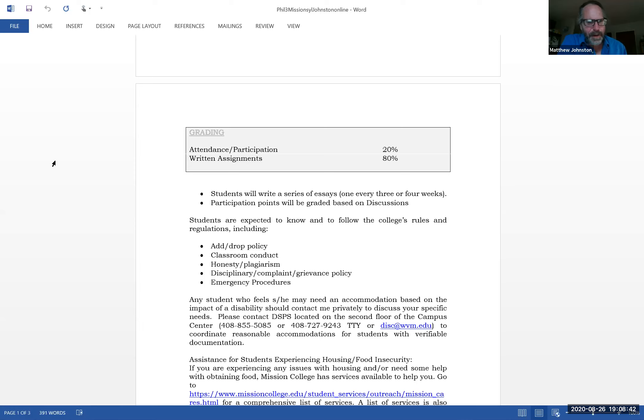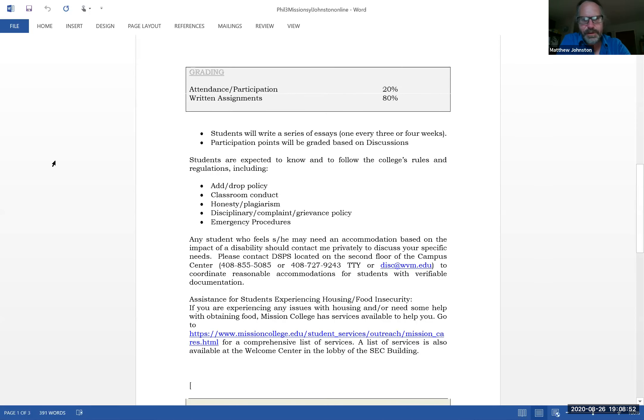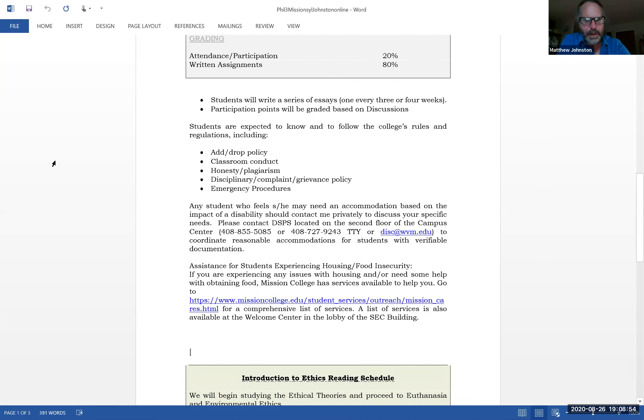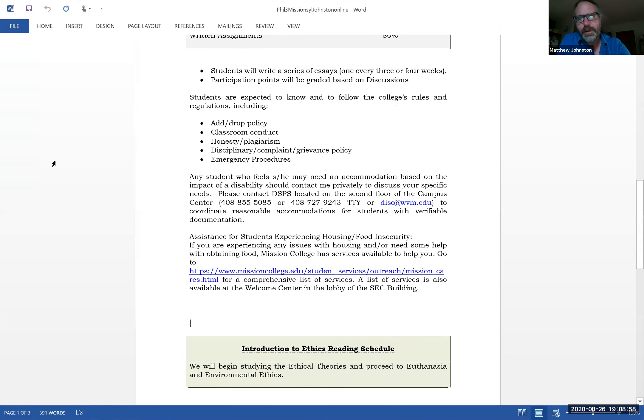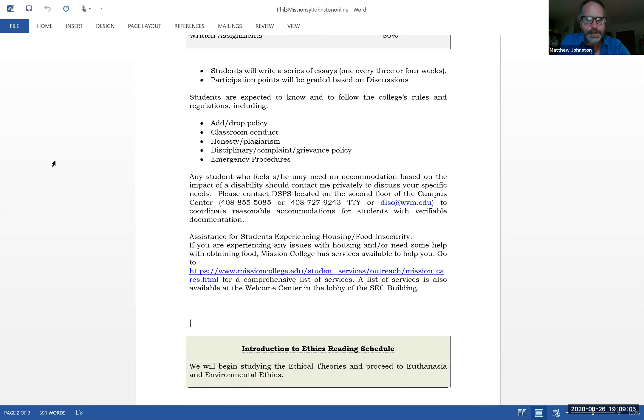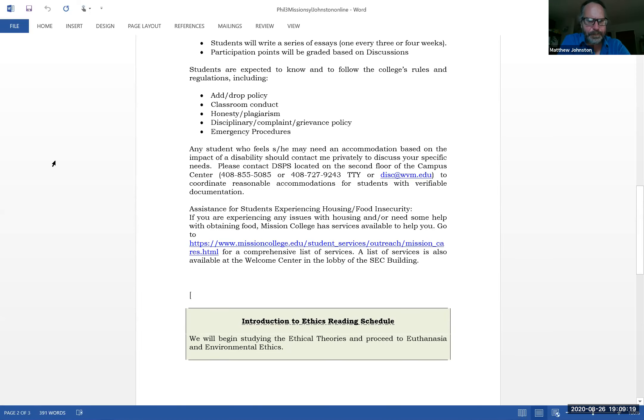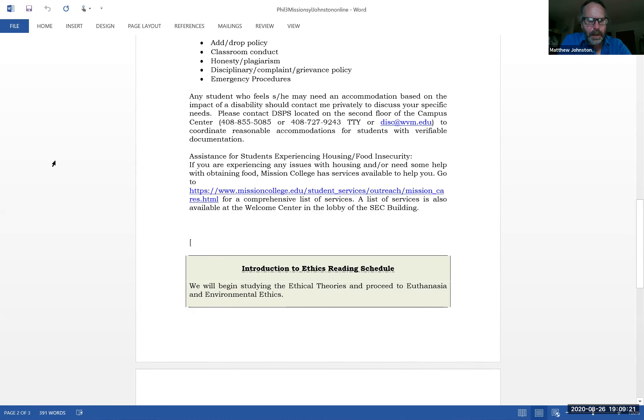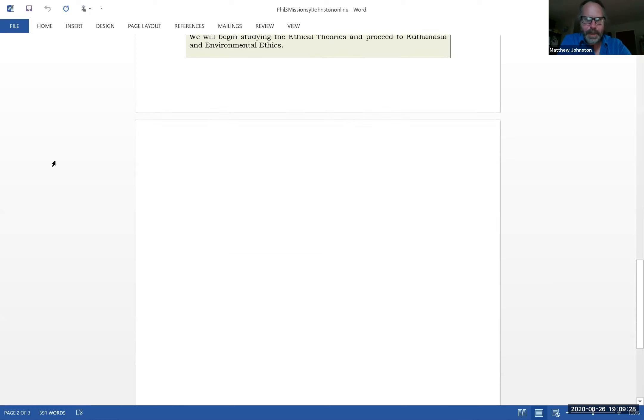Disciplinary grievance policy, emergency procedures - you're sitting in your own house, I imagine you'll figure that out. You should know that there's support for disabled students. I give you information about that. Could be any kind of disability, but that includes learning disabilities. There is assistance for housing and food insecurity. I don't know what's going on with COVID, but I think they're trying to keep that up somewhat. So we're going to talk about ethical theories and then go on to euthanasia and environmental ethics, period. That's it.